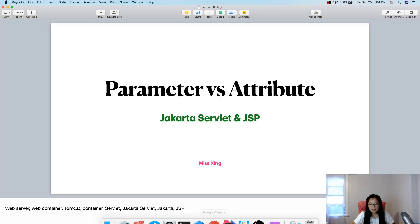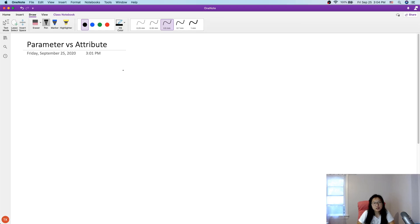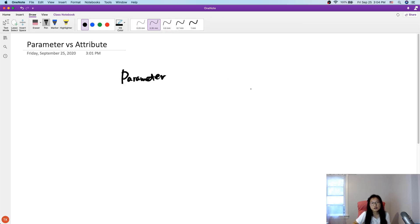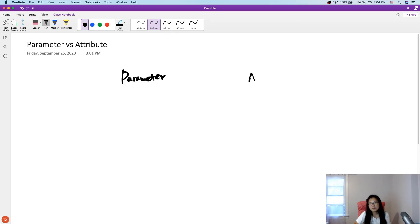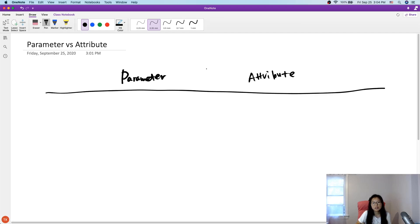Let's go to our OneNote, our prepared notes. We're going to have a table talking about that. This part we are using parameter. And let's draw a table to list the difference between them.